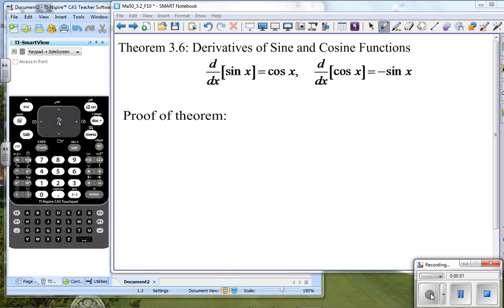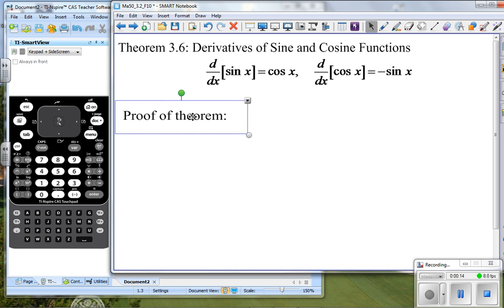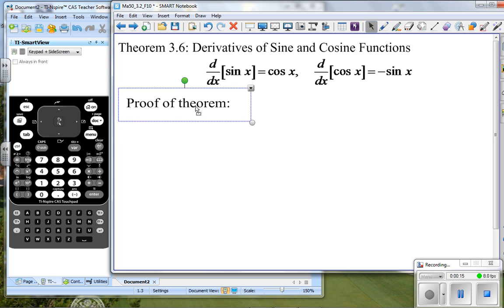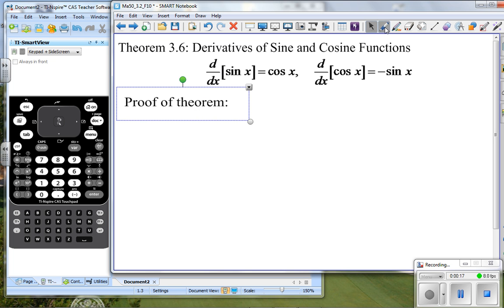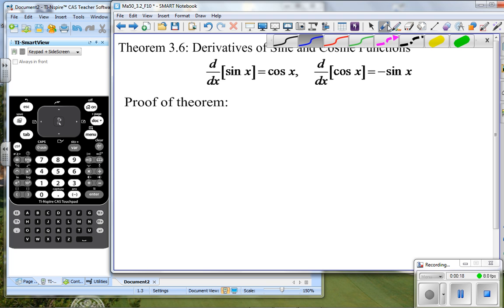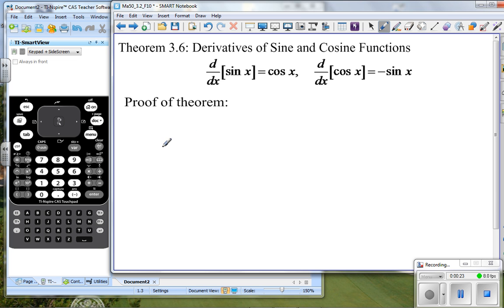Part C of section 3.2. This is one of our theorems. We've not gone through a proof of a theorem, and we're going to take a look at this one. I will not be expecting you to do any proofs on tests or quizzes, but I think every now and then it's good to see that these proofs are not that difficult.